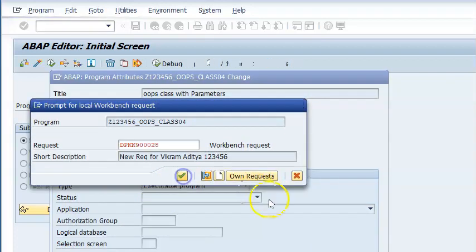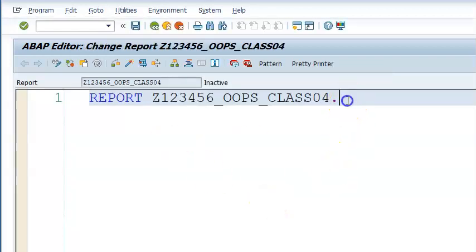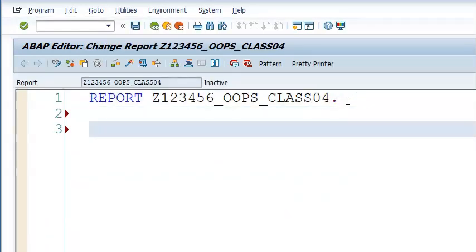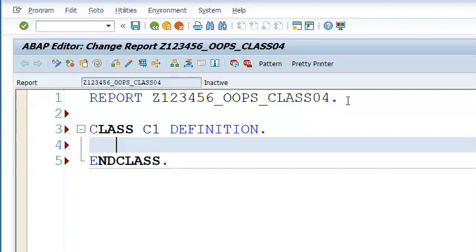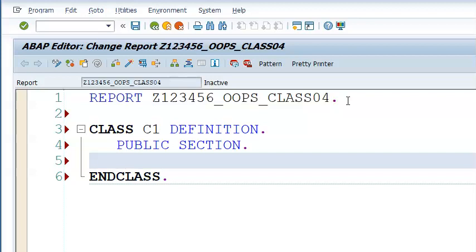First and foremost, I'll be defining a class. The class is given the name C1. In this class, I'm taking the public section — any one of these sections is mandatory — in which we are creating three methods: set, increment, and get.